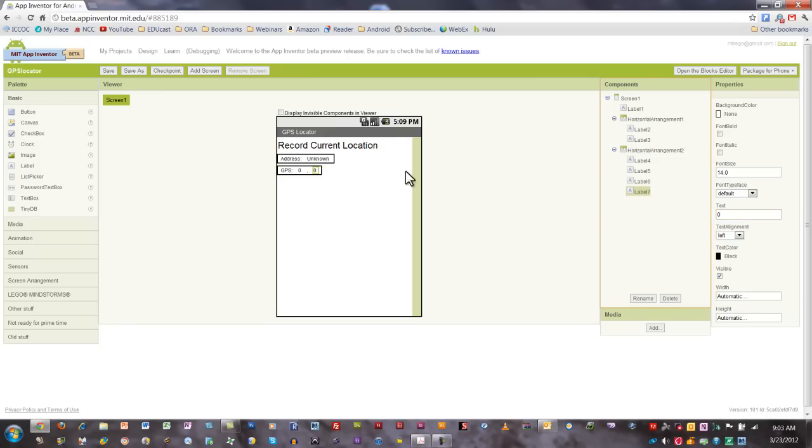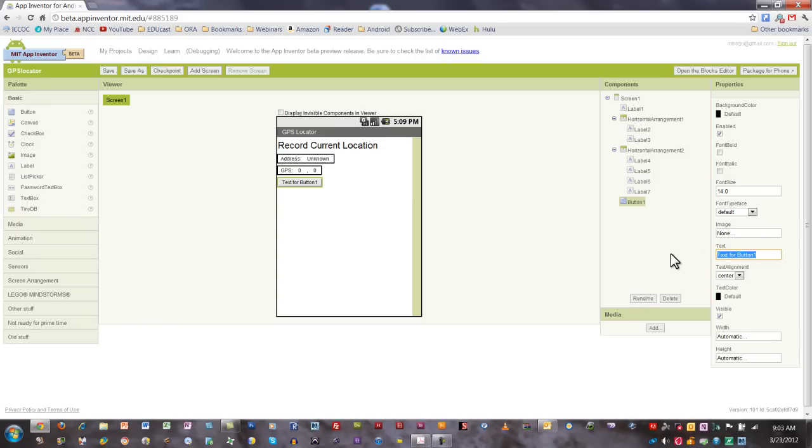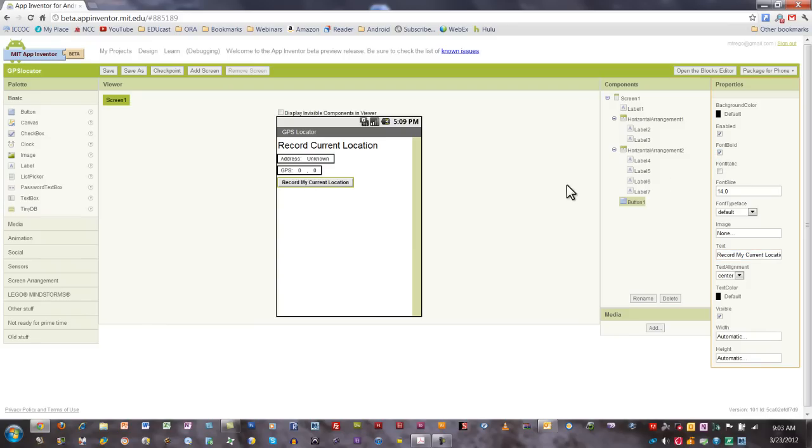Lastly, for this section, I'm going to add a button. On the button, I'm going to say record my current location. I'll just go ahead and make that font bold on that button.